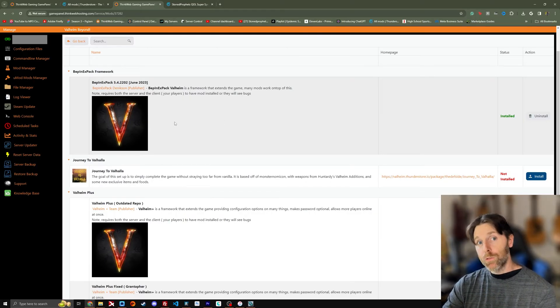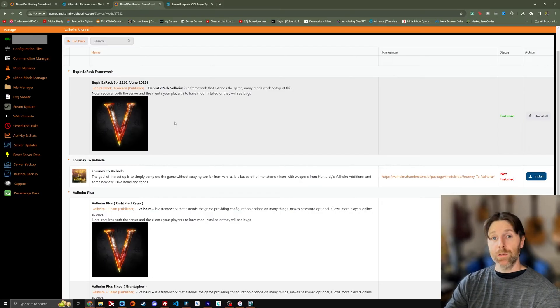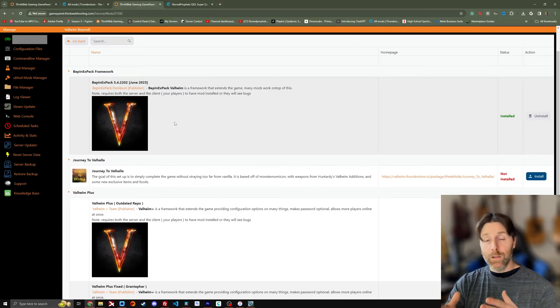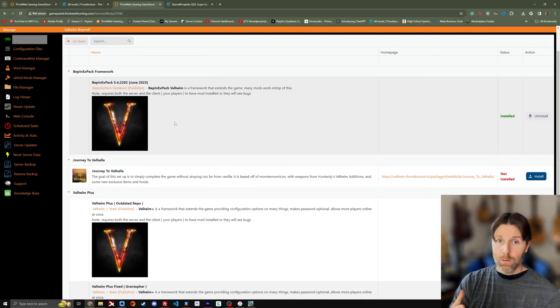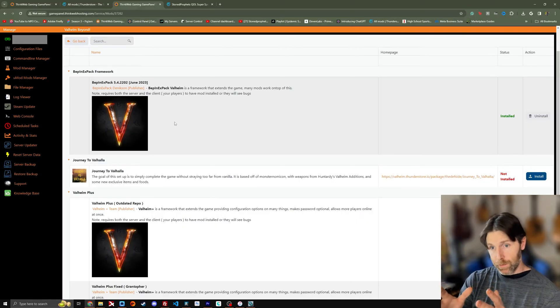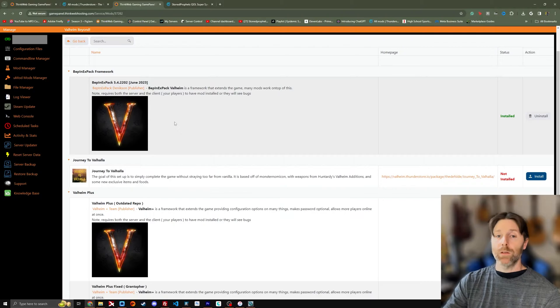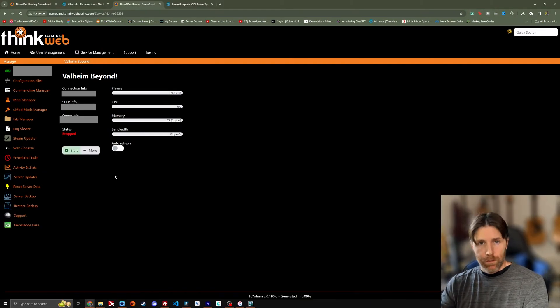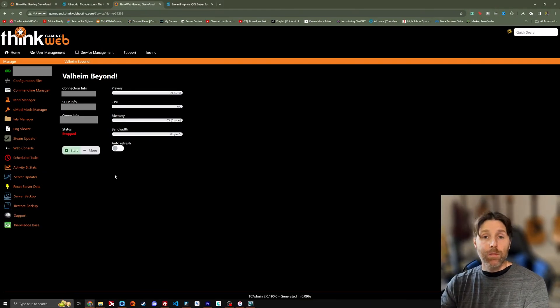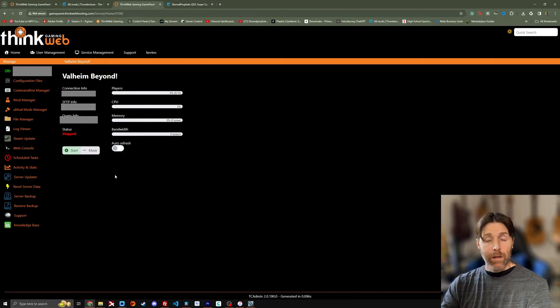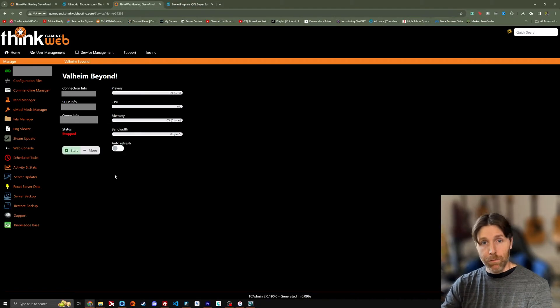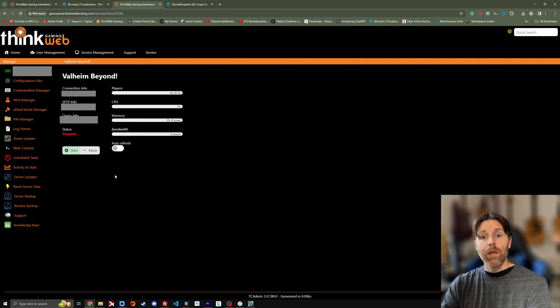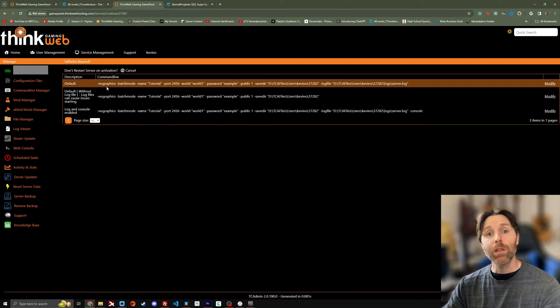So before you can use your mods, you need to make sure that Bepinex is installed on your server. And that is usually listed as an option on your host's interface just like it is here. It's always going to look a little bit different. So like other hosting services that host a Valheim server, they almost all will offer Bepinex, which is the mod companion software to allow the server to run mods, as a separate install feature.